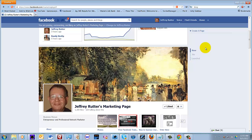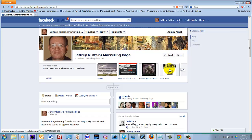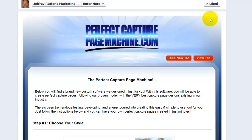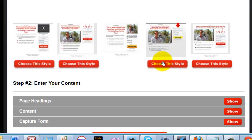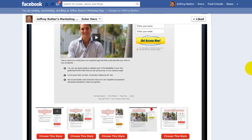And as I scroll down here, you see I have PerfectCapturePageMachine.com. First thing you see is the different styles that you can choose. I'm going to choose this particular style, and you can see the way it's going to look.